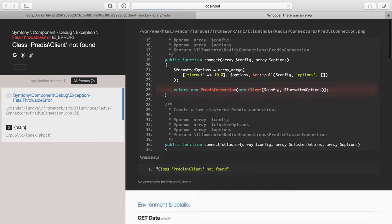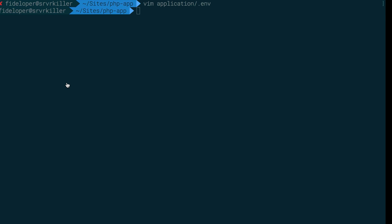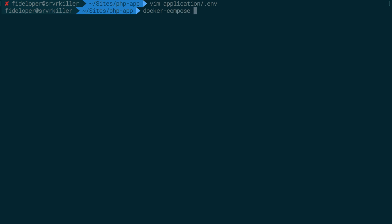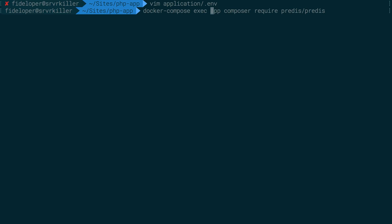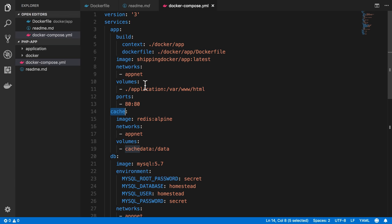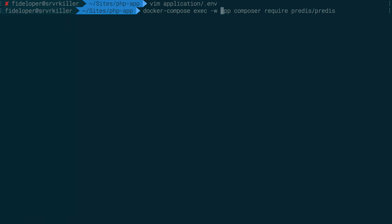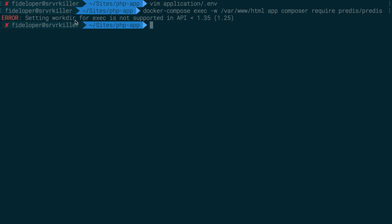After saving and doing a hard refresh to redo the POST request, we get 'predis client not found' — this is specific to Laravel, I just need the predis library to connect to Redis. We can use docker compose exec instead of docker run or docker exec. I'll run composer require predis/predis against the currently running app container. I don't need to set the working directory separately — though actually, we didn't set a working directory in the docker-compose file, so I'll set it with the working directory flag: /var/www/html.